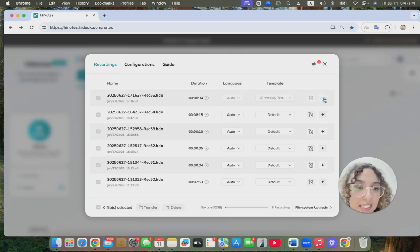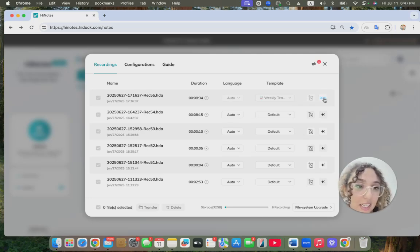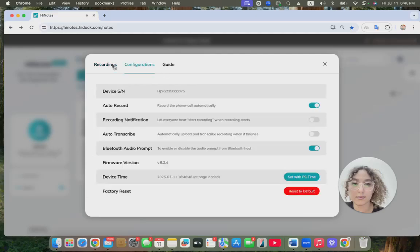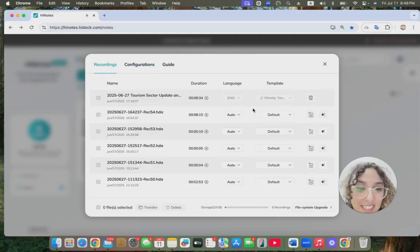Now it's uploading. It will take a few seconds depending on how long the meeting is. So it's done uploading.